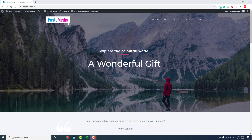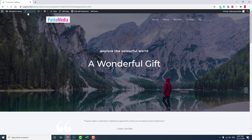When we design a transparent header, your logo should also have a transparent background. If you have a background color, it looks too ugly. You have to be aware of this. In the customizer, you can set the logo here.